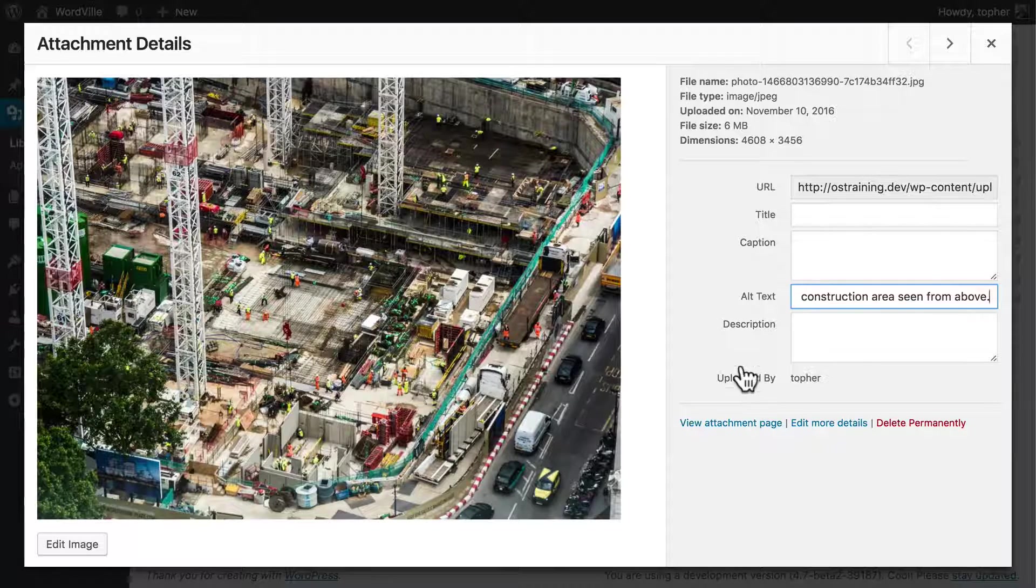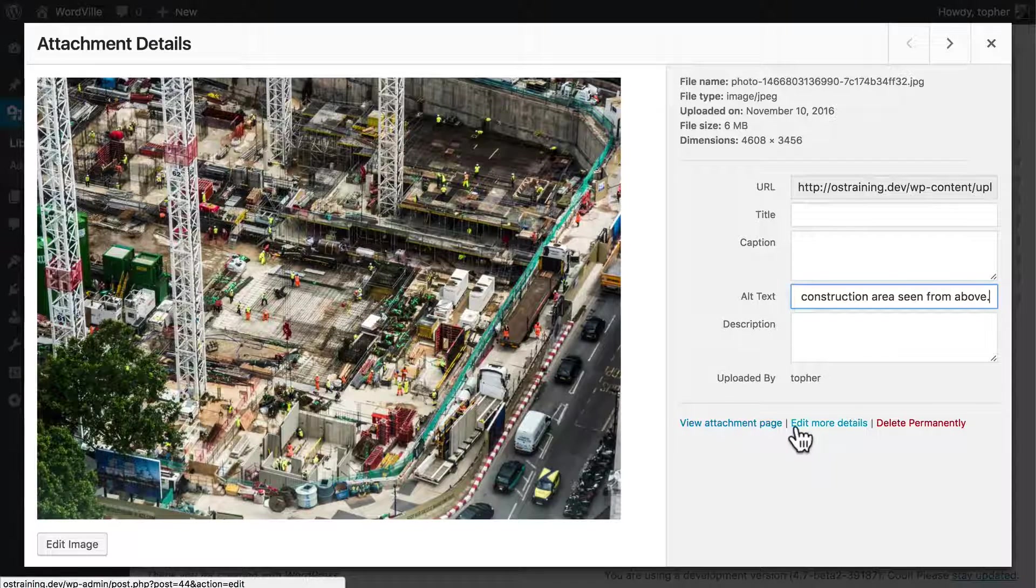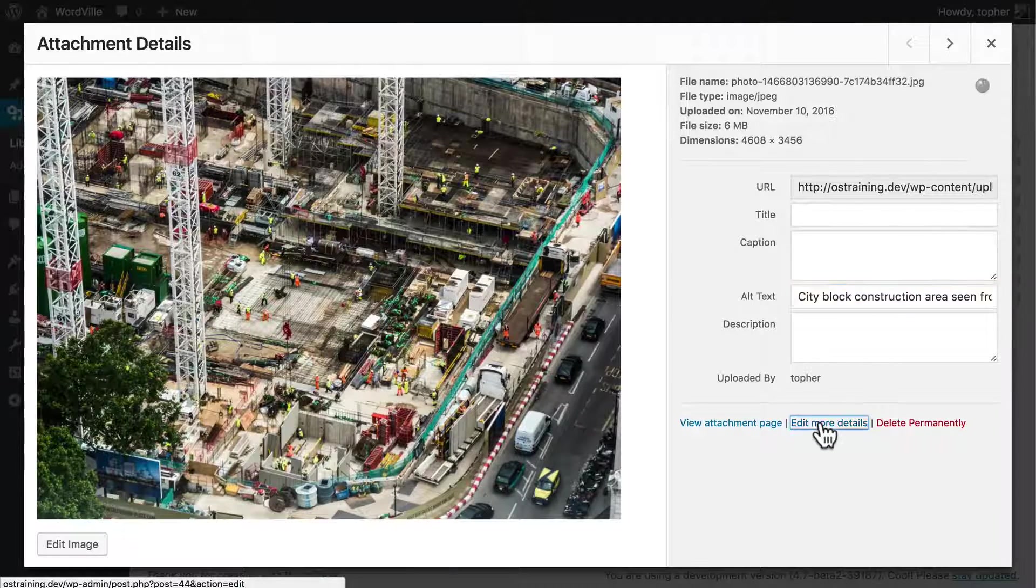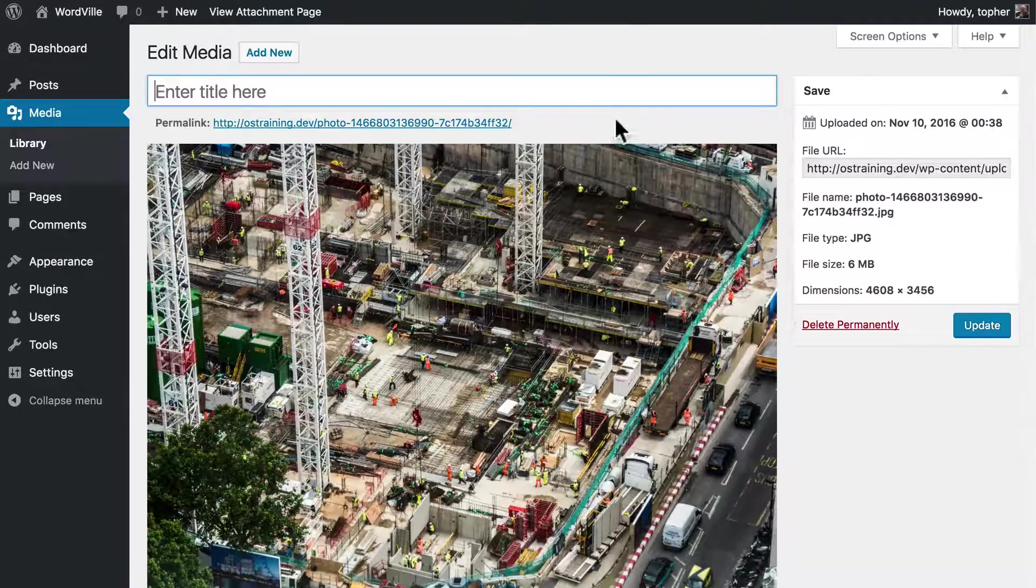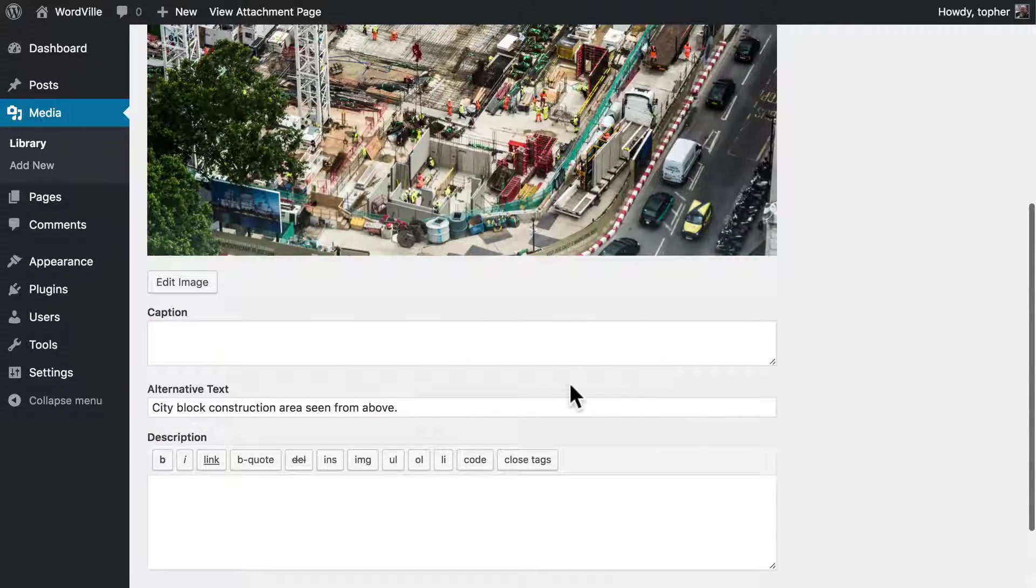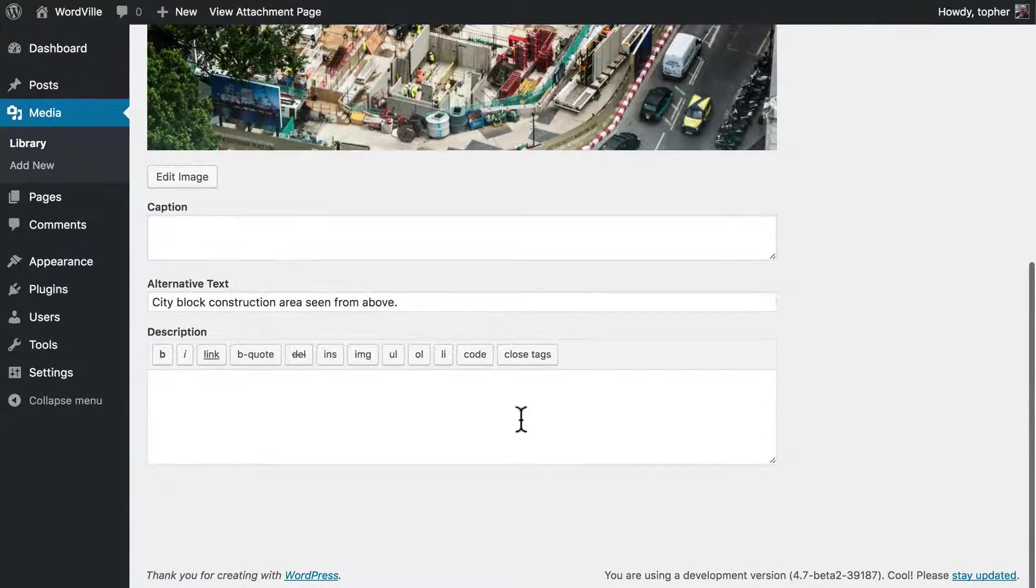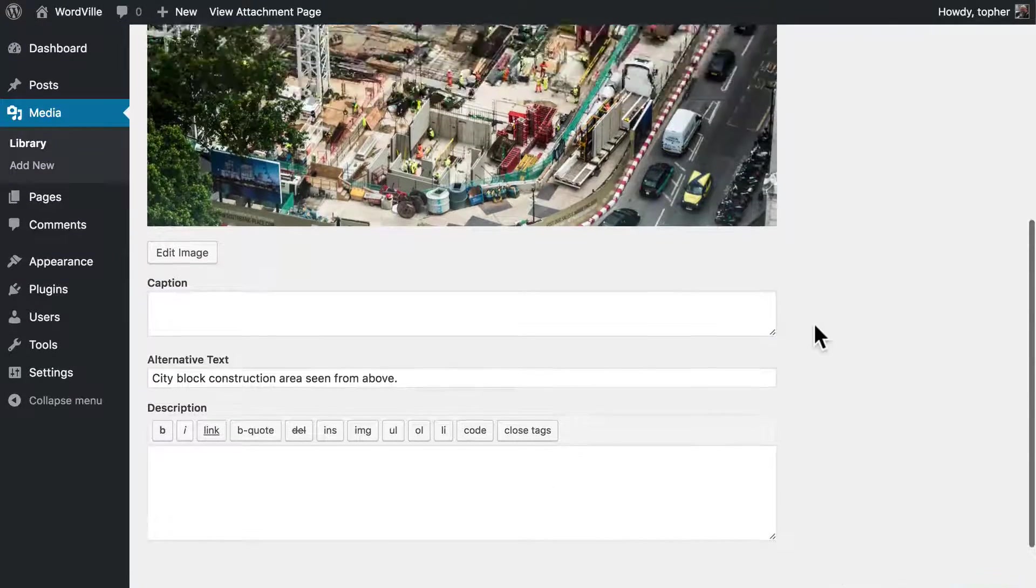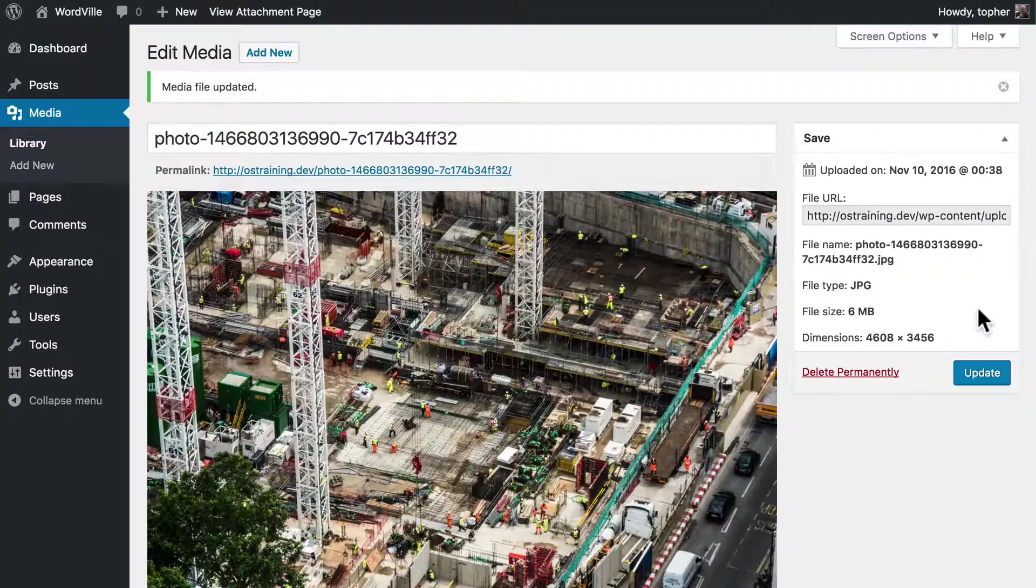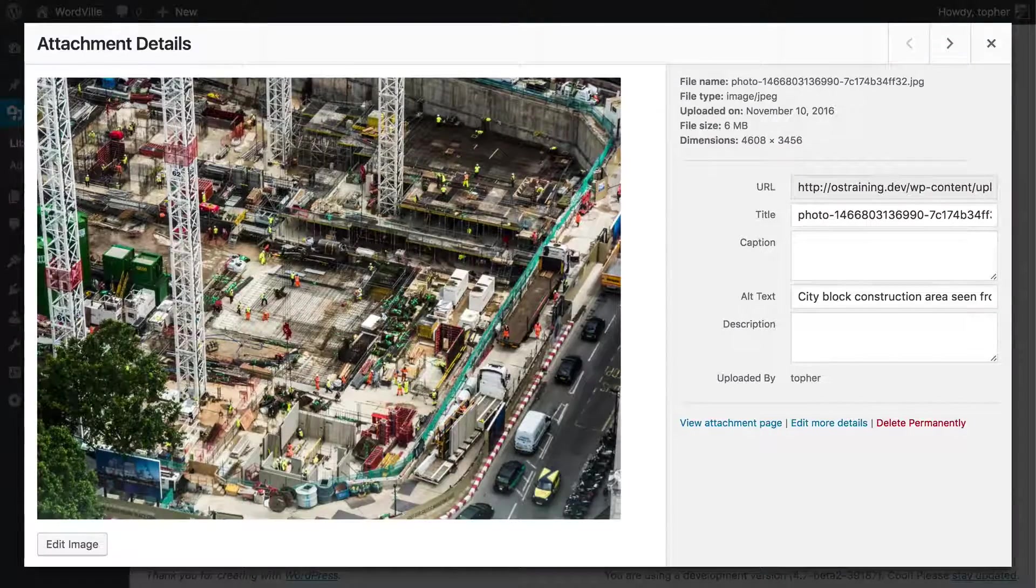Here we could view the attachment page, edit more details, or delete permanently. I'm going to click edit more details. This allows us to give the image a title, a caption, there's the alternate text, and the description can actually have HTML in it. So now I'm going to hit update without actually changing anything. But then I want to go back to here.